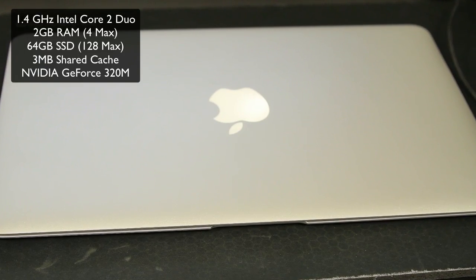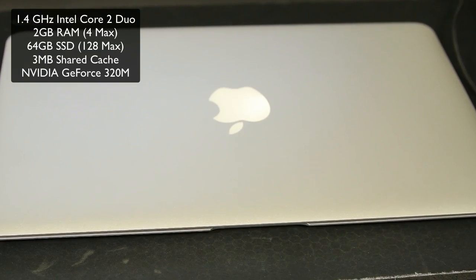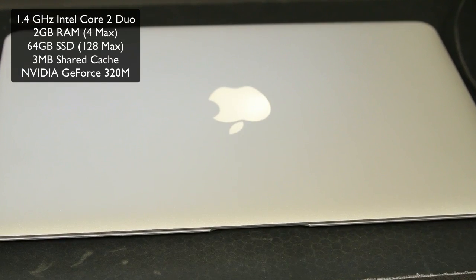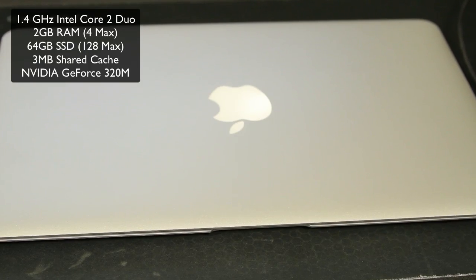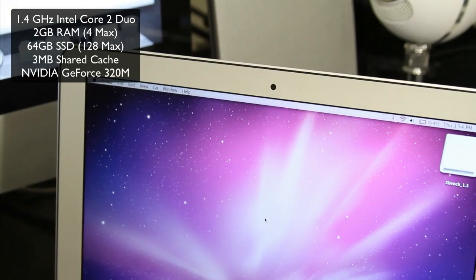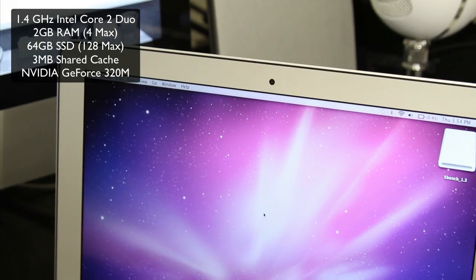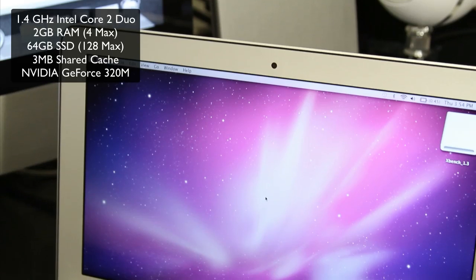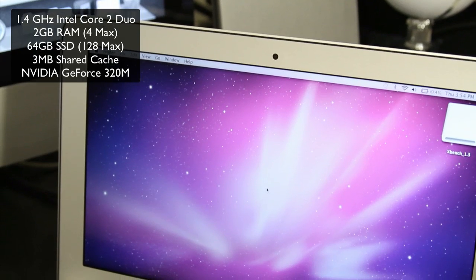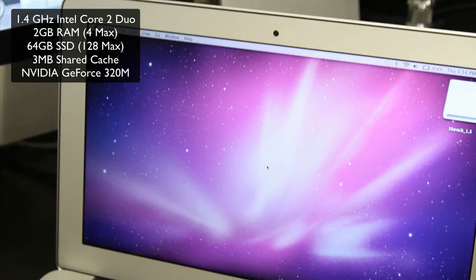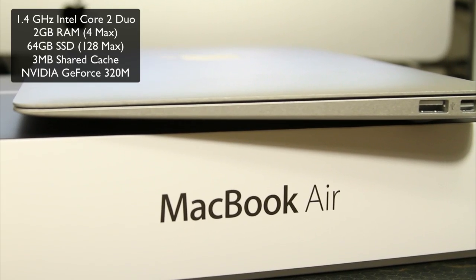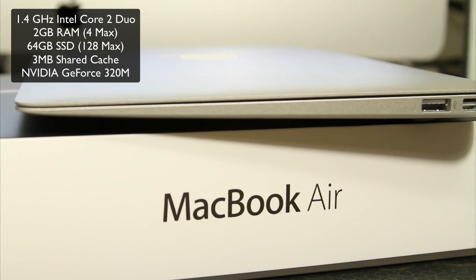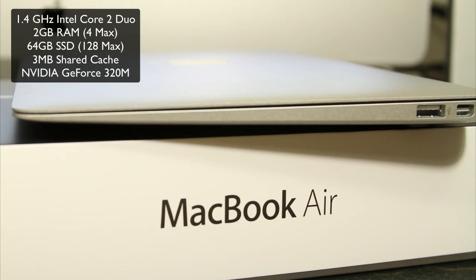This one has an 11.6 inch digital LED backlit high resolution glossy widescreen display that has a 1366 by 768 pixel resolution. This model features the NVIDIA GeForce 320M graphics processor with 256 megabytes of DDR3 SD RAM, which is also shared with the main memory. It also has a built-in InSight video camera like most Macs. It has two external USB 2.0 ports, a headphone jack with built-in stereo speakers. It also has a main DisplayPort jack.